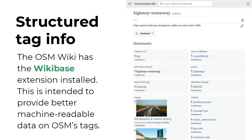The OpenStreetMap wiki also has the Wikibase extension installed. The idea here is that we want the tag information — the description of the tags we use in OpenStreetMap — to be machine-readable. Hopefully this will be used by software and editors that use OpenStreetMap data to better understand how objects are described in OpenStreetMap. Currently this is not used as much, but hopefully as the tagging information becomes more complete, this can be used by OpenStreetMap software thanks to the Wikibase installation.